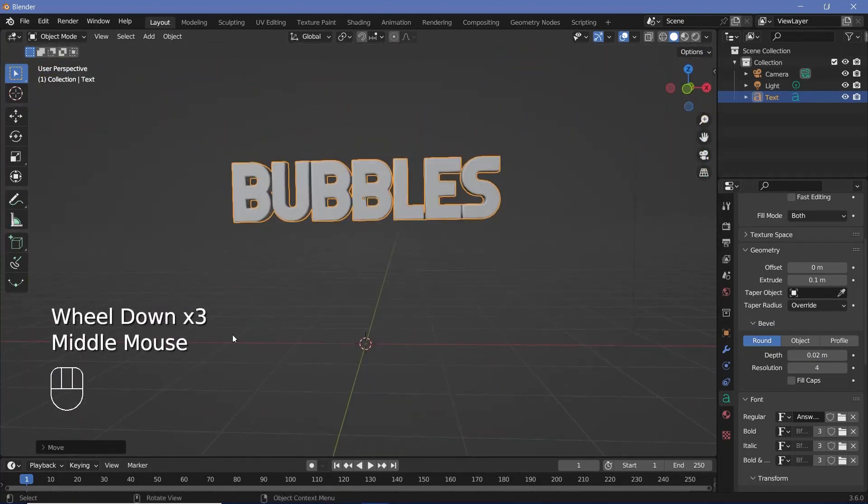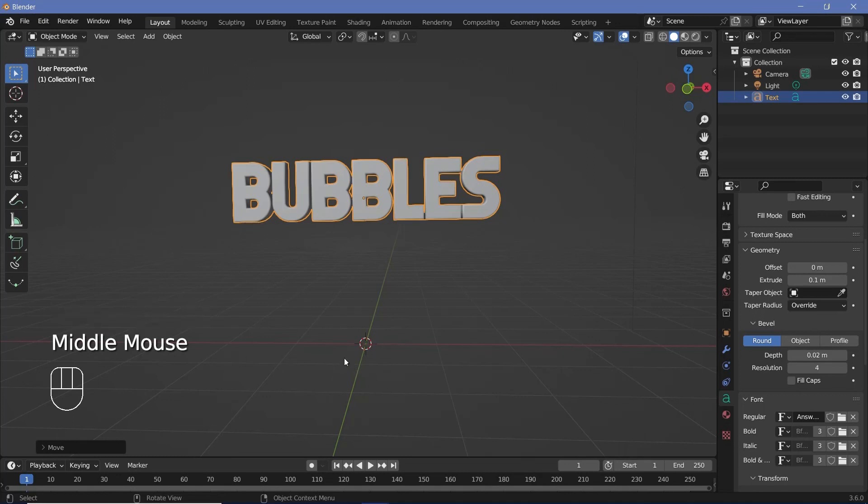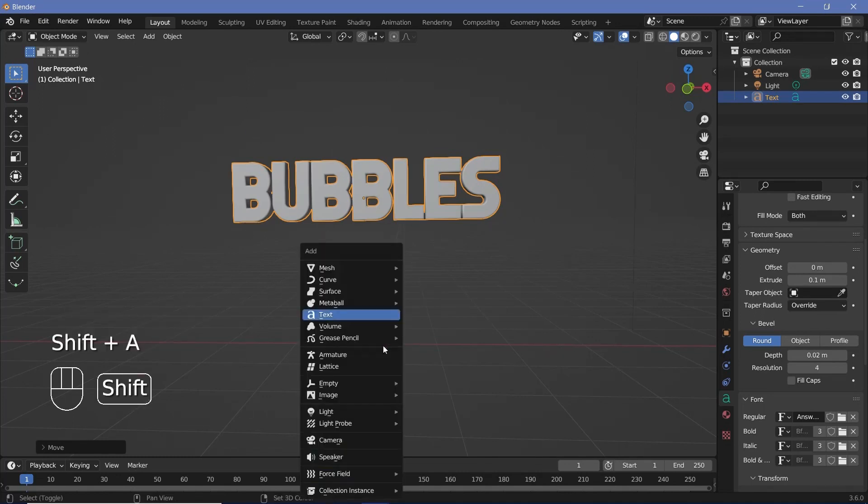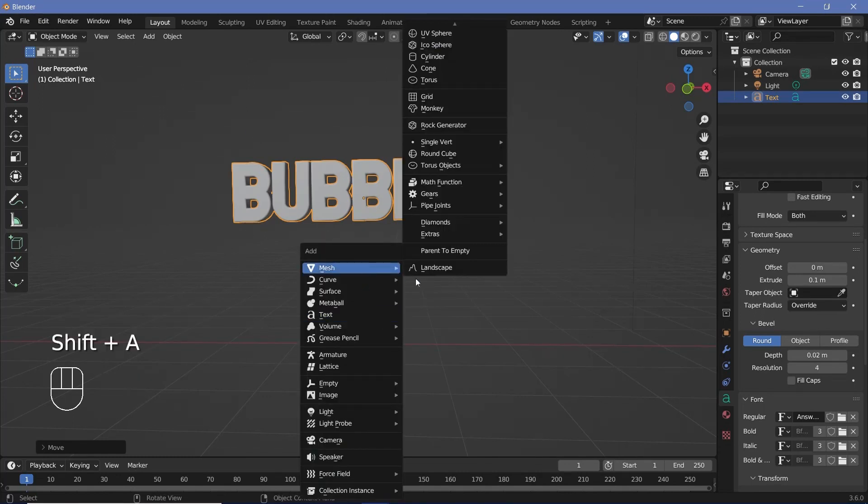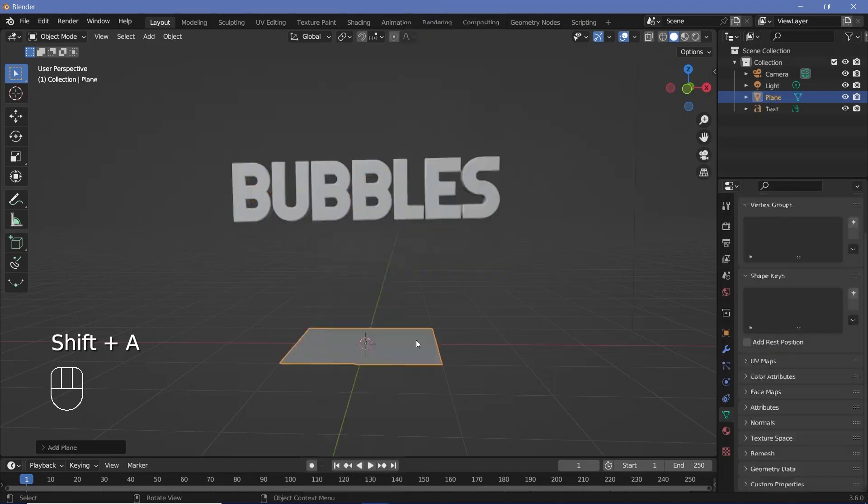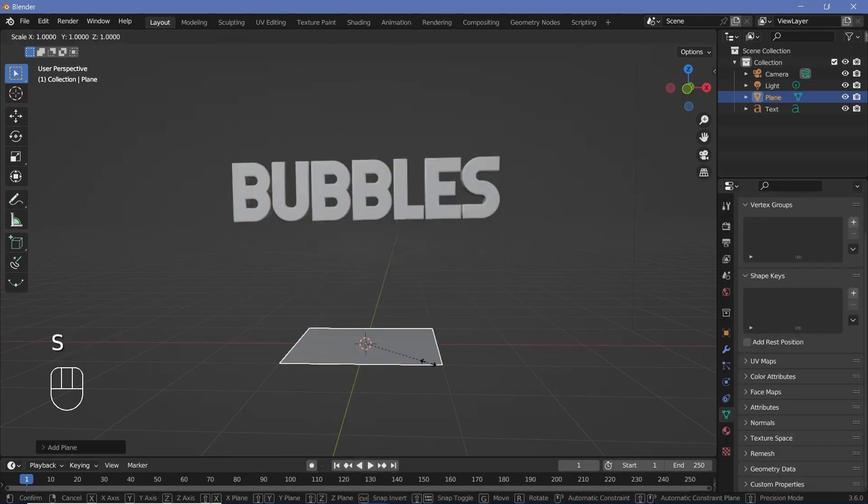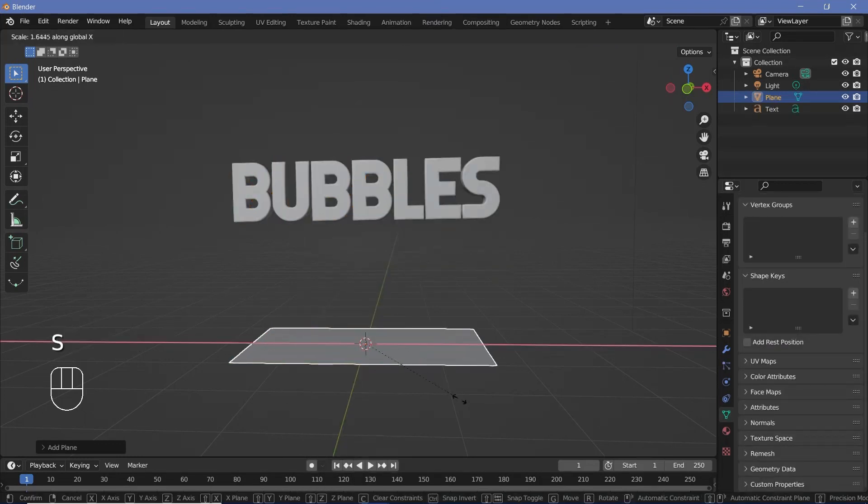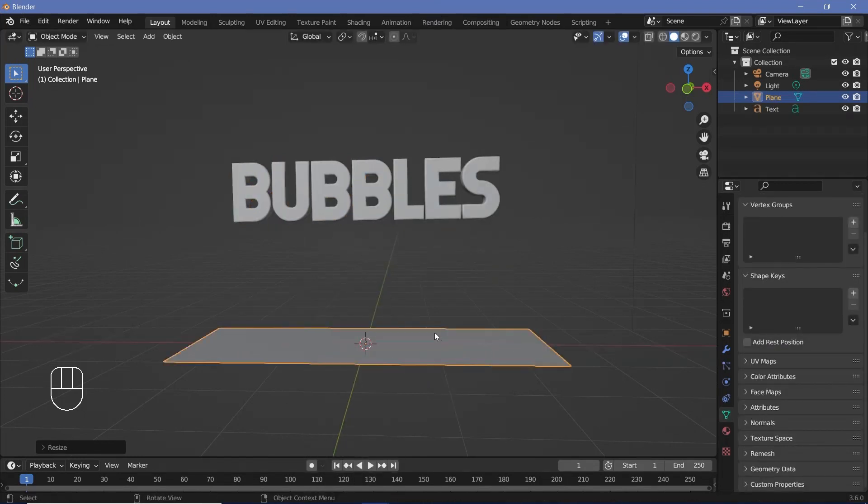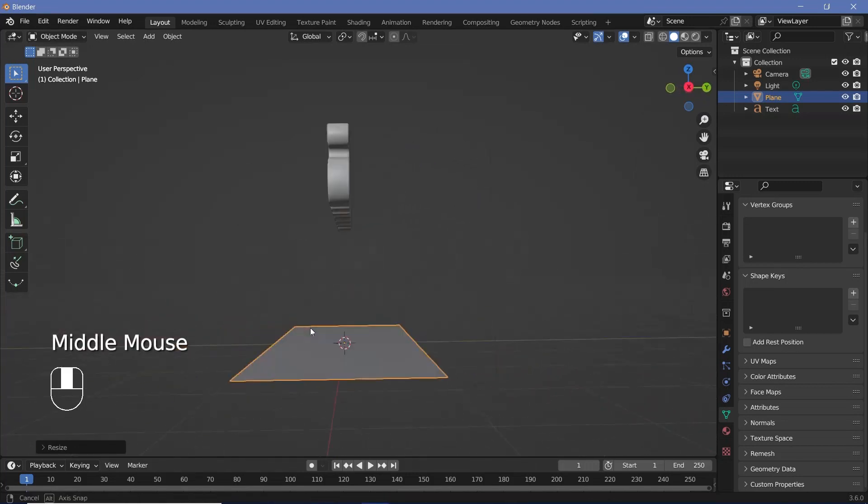Now that we have the text created we can go ahead and create a particle system which is going to help reveal the actual text. So I'll press Shift A and search for a mesh plane and I'll press S X and just move my mouse until it's roughly bigger than the actual text that we have.